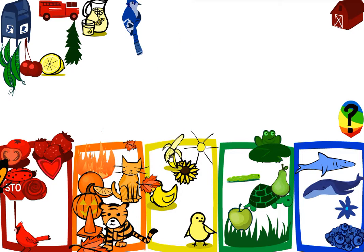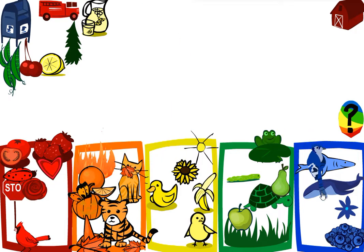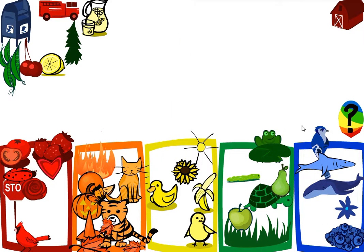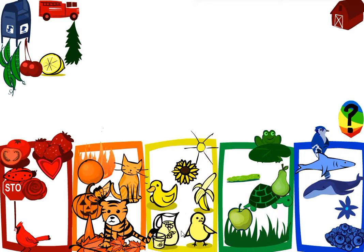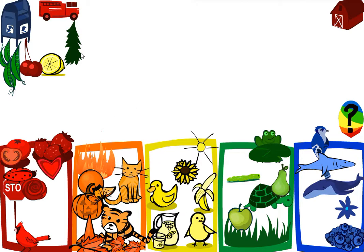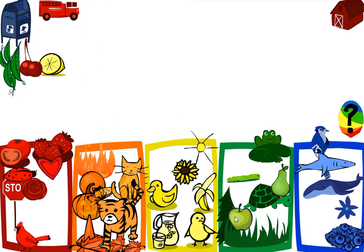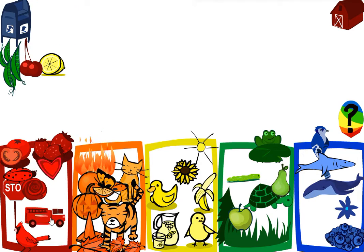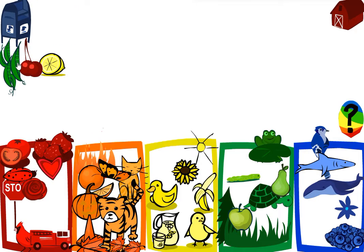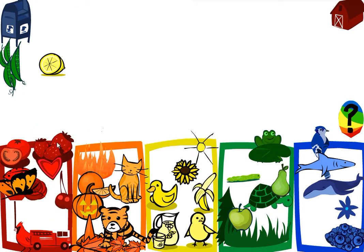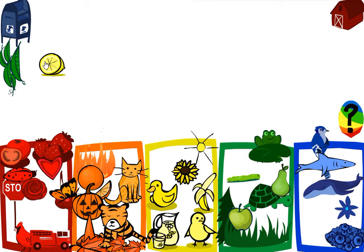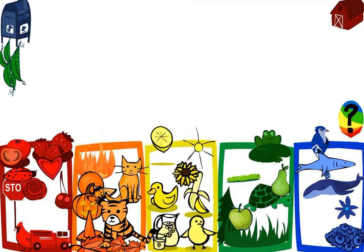Banana, blue jay, lemonade, pine tree, fire truck, cherries, lemon. You got all the yellow ones.